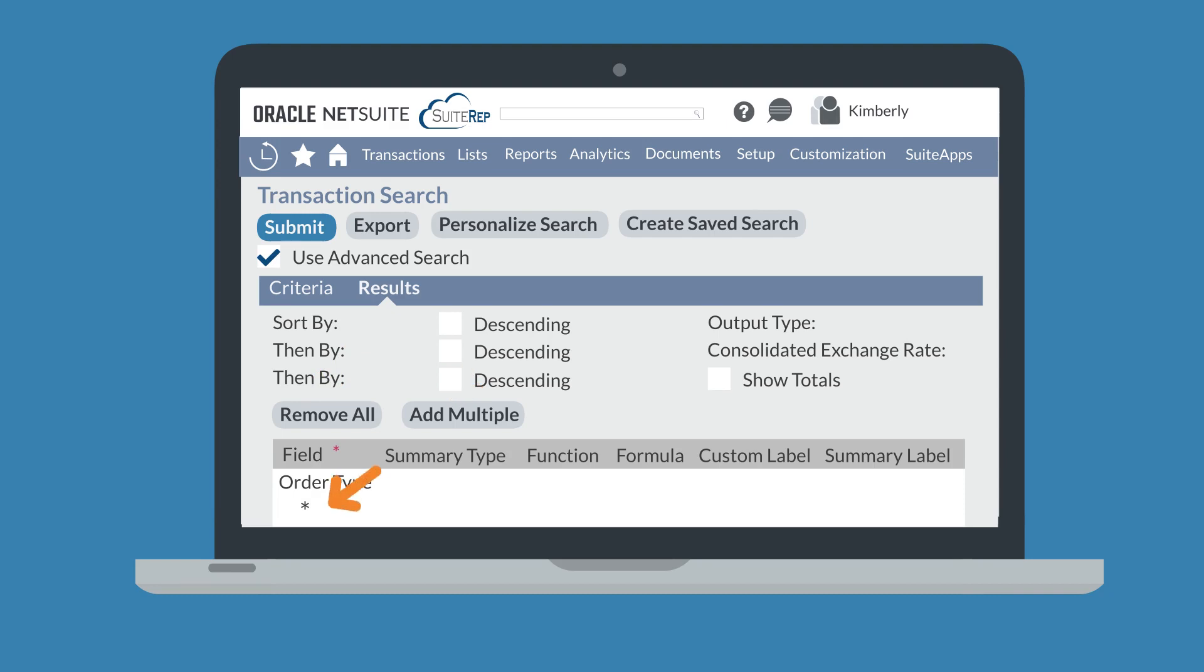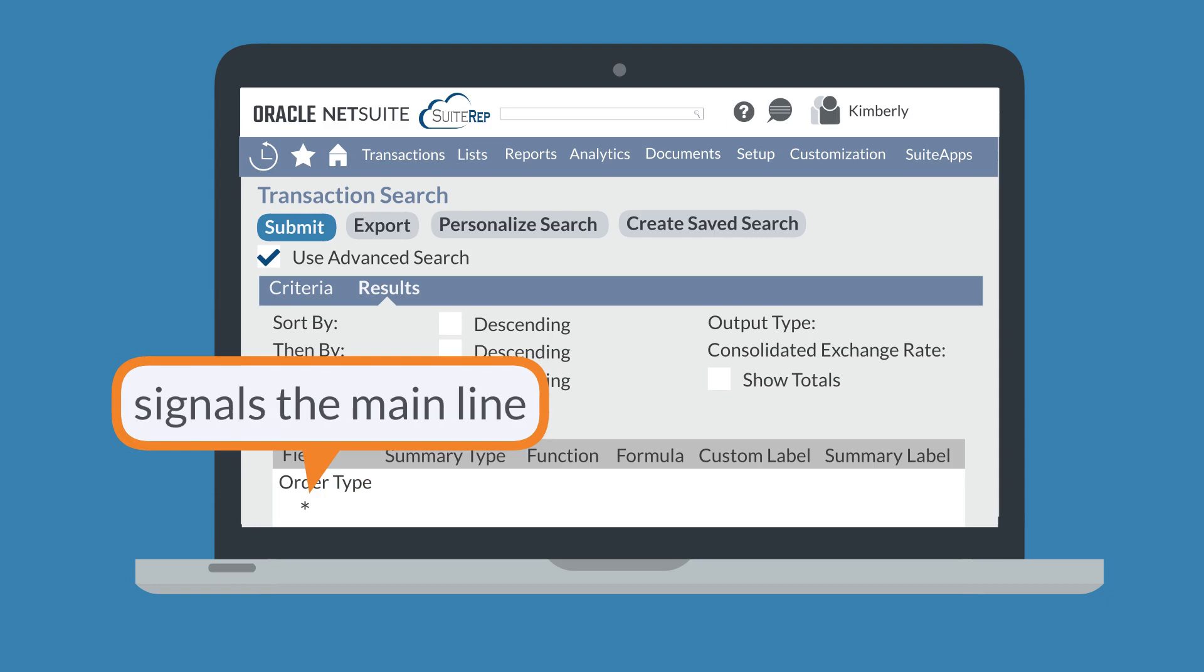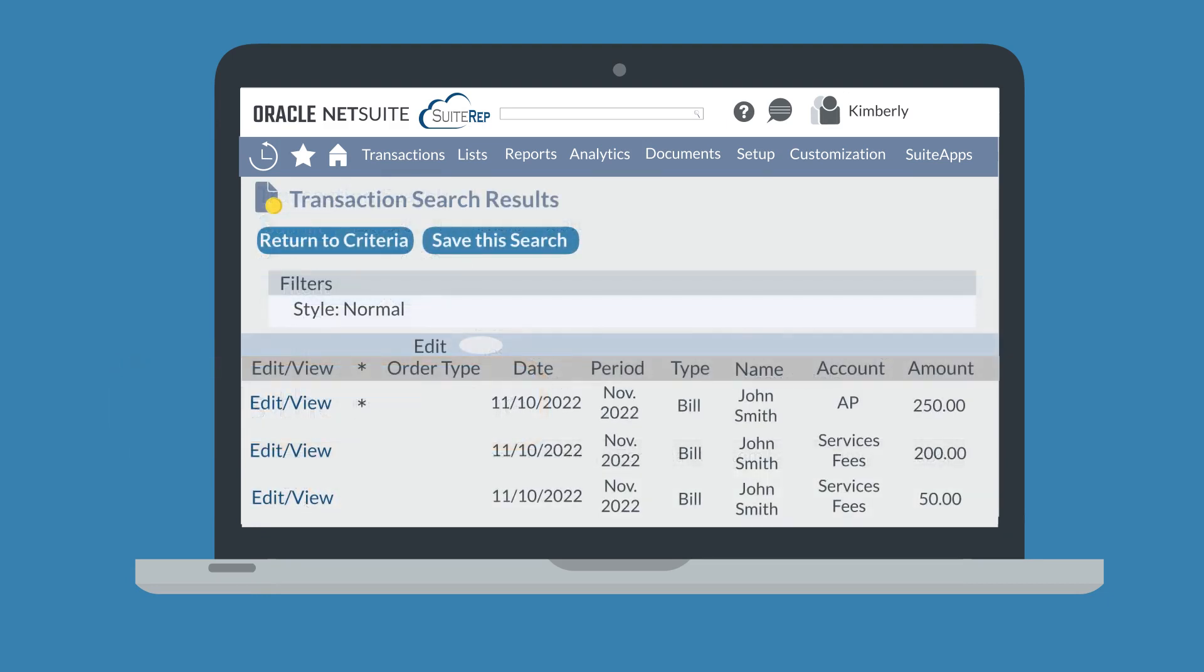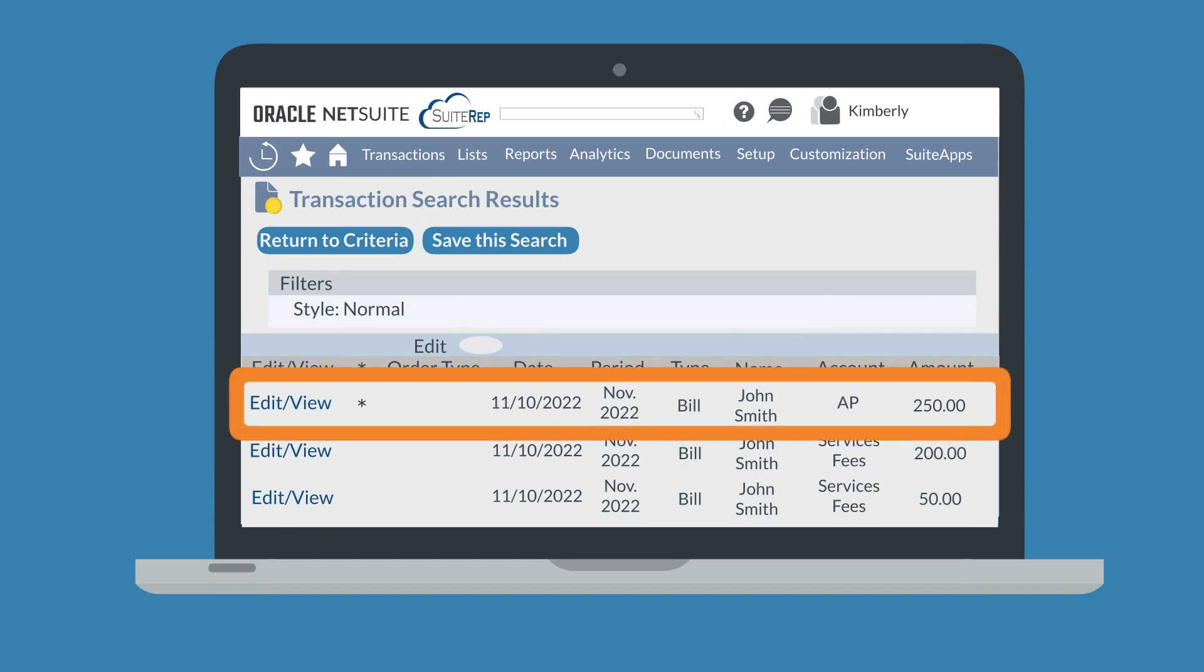Notice the asterisk in the list of fields. The asterisk signals the main line of transactions. When you're viewing the search results, this is a helpful way to quickly tell mainline results apart from the line item results.